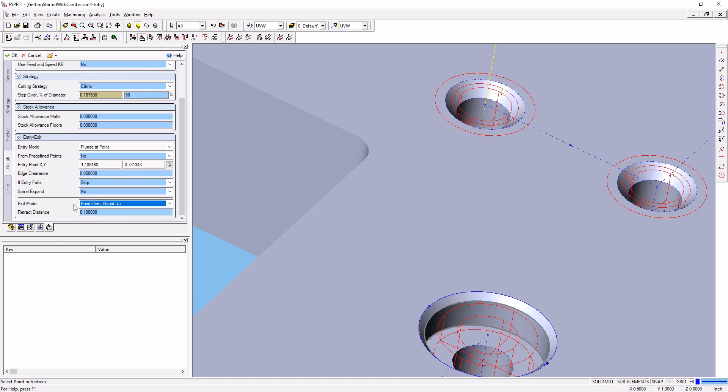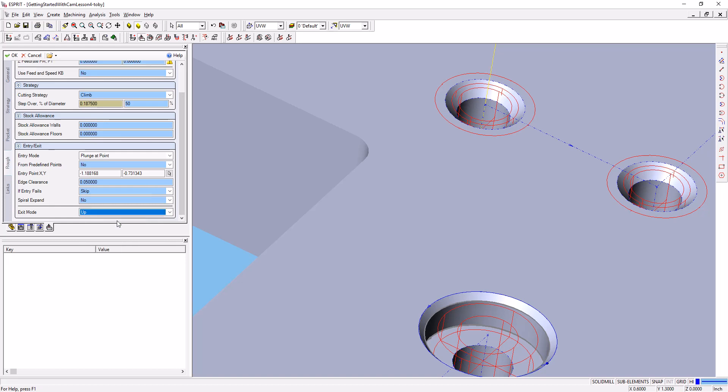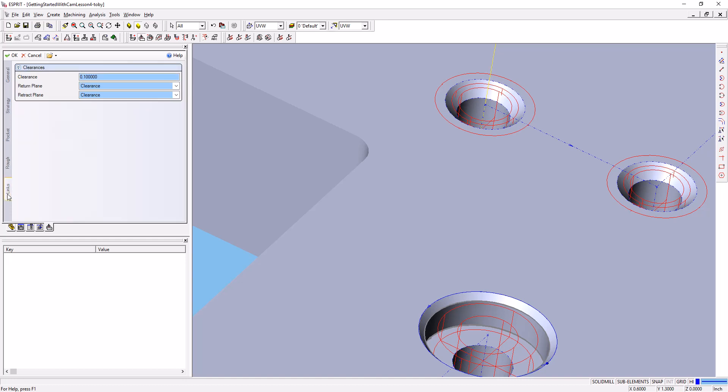Feed up over—that looks fine. Feed over, wrap it up. We'll just come straight up to exit the part on links. Everything looks fine. We'll go ahead and say OK.